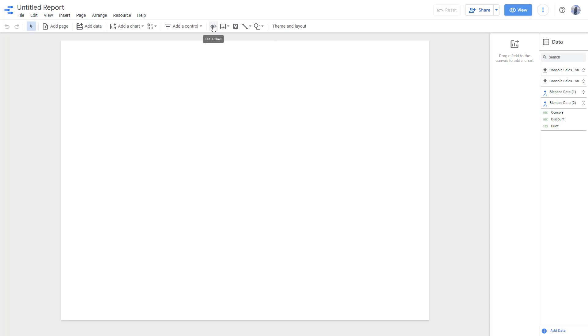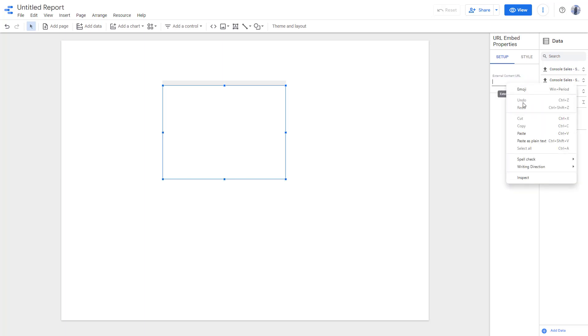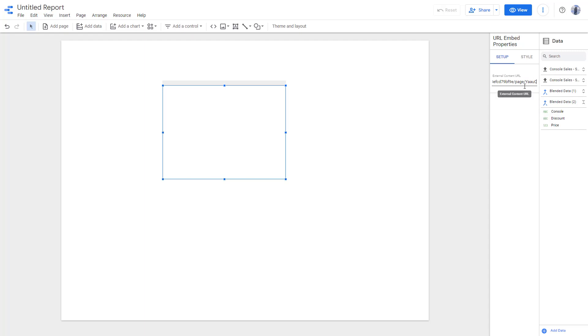On the top you can see that URL Embed is an option. Once you click, you can paste the link right here and press Enter. Once you do that, the report gets loaded.